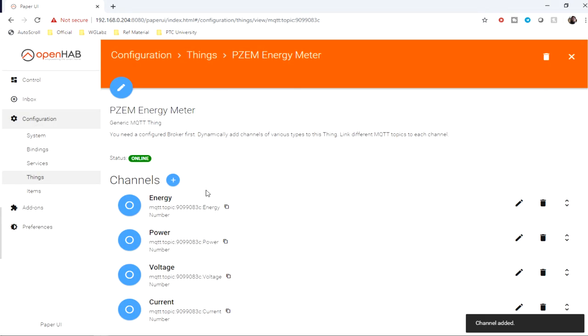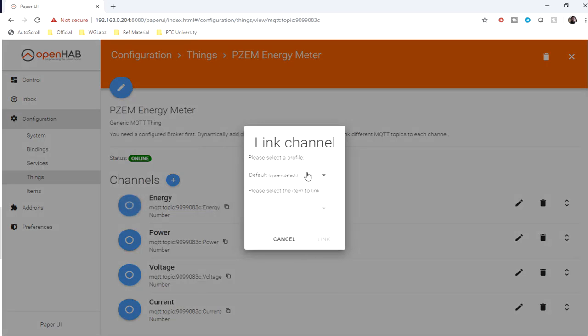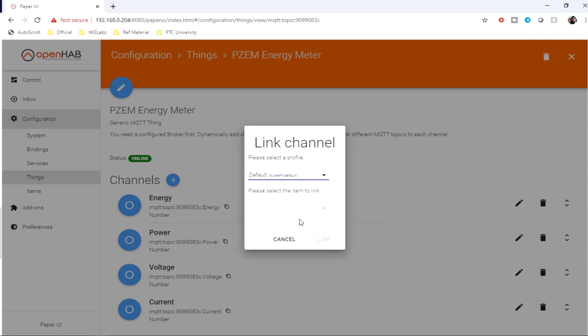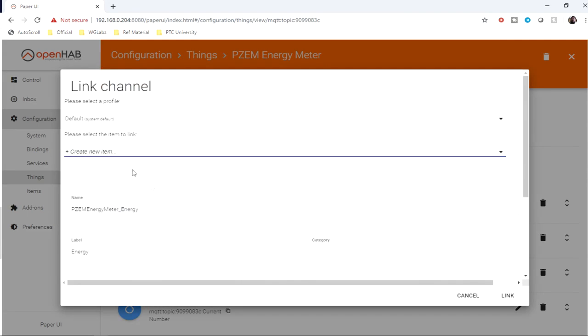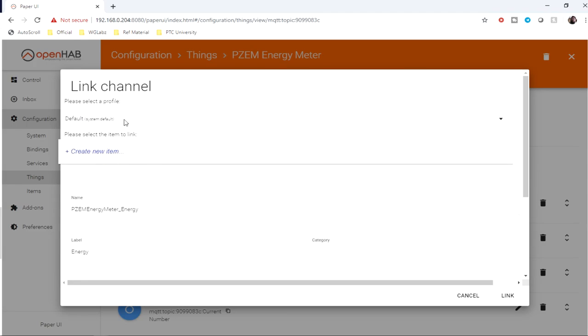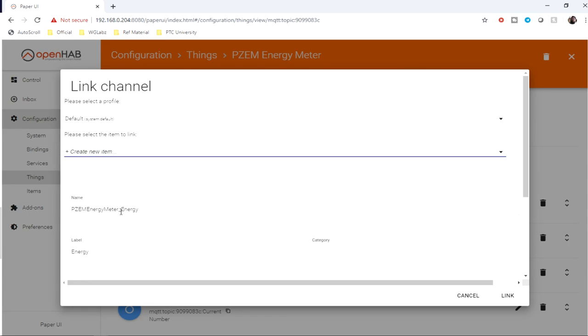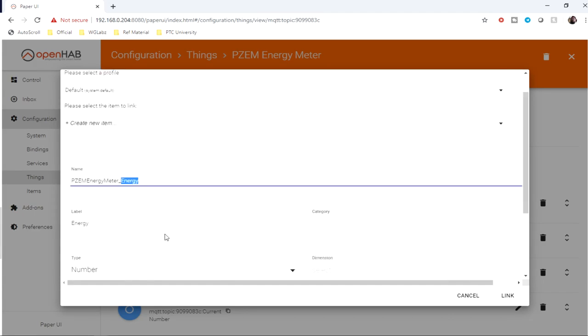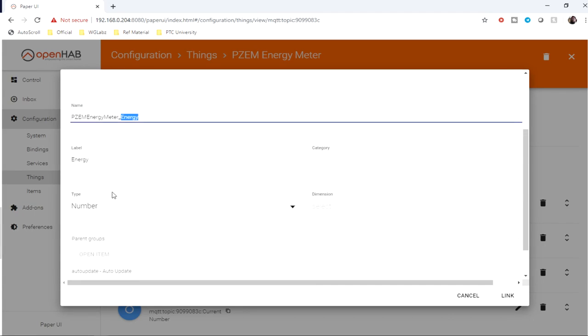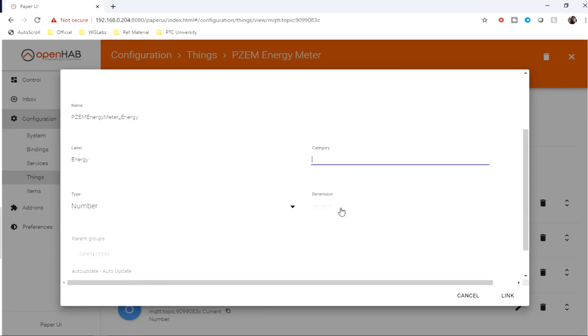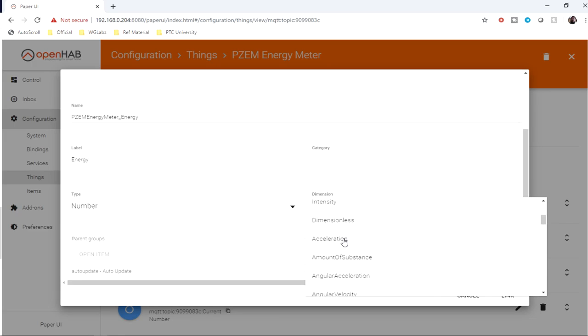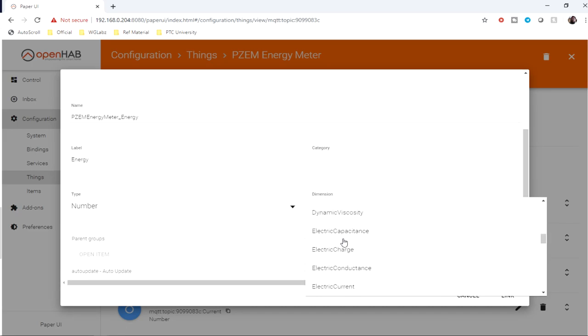Now as channels are created, we need to add items for this. Create a new item. Label is energy, category nothing, type number. We can define this if it is available.